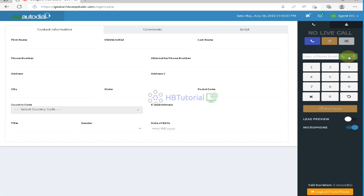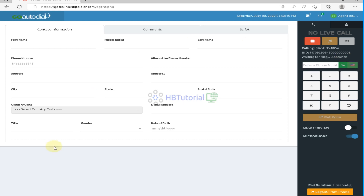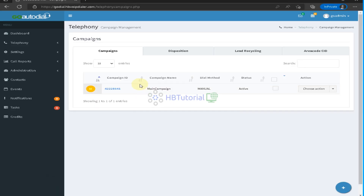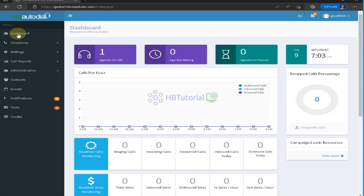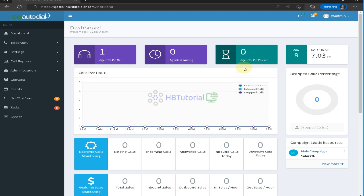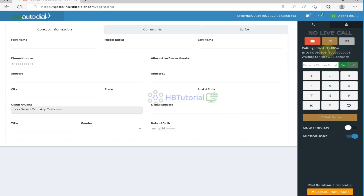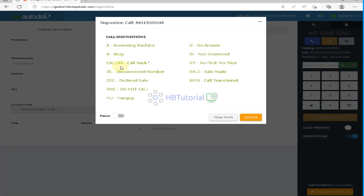From here you can do manual dialing. If you want to call a number, enter it and try to call. Because we don't have a carrier set up, we cannot call this number. You can also see the call disposition options that appear after a call.